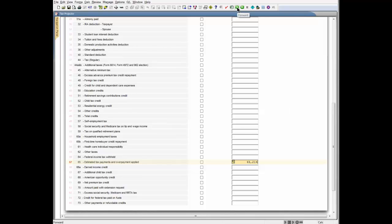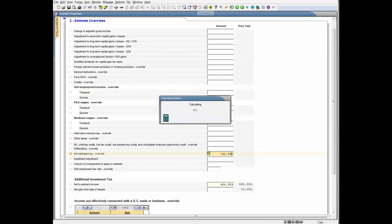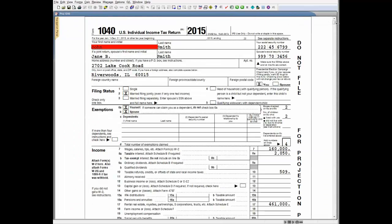Next, I'll enter data to create a next year's estimated tax obligation of $142,993 by entering this amount as an override on Section 2 of the estimate preparation worksheet. After calculating the return, a review of the projected 1040 indicates that with these adjustments, the taxpayer will pay sufficient estimated taxes so as not to owe anything on next year's return.